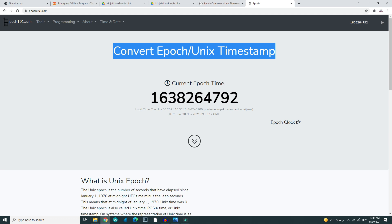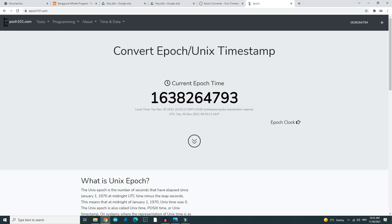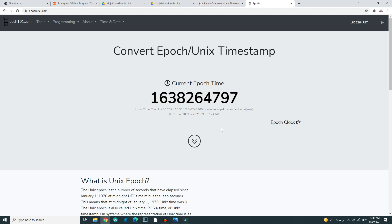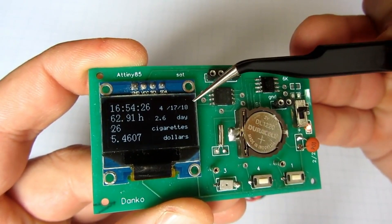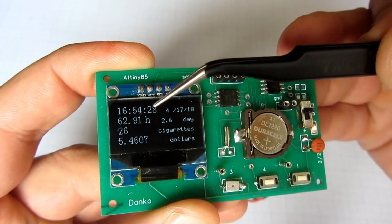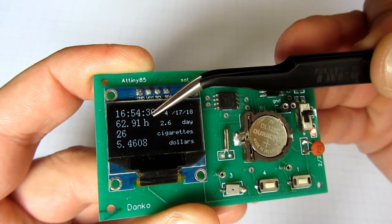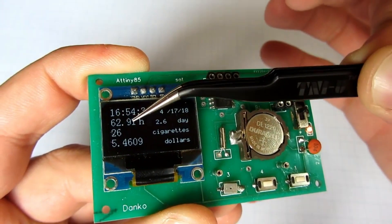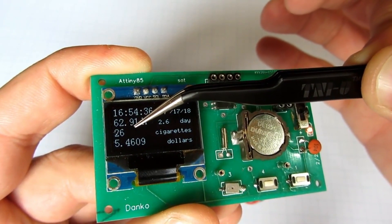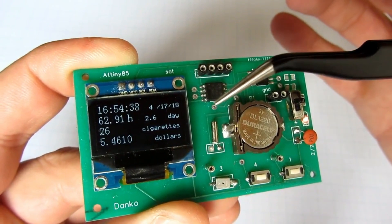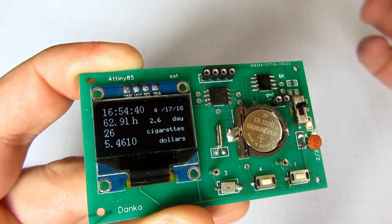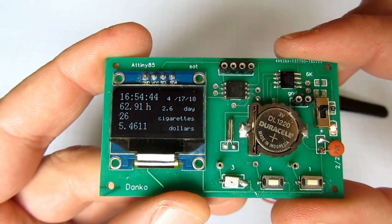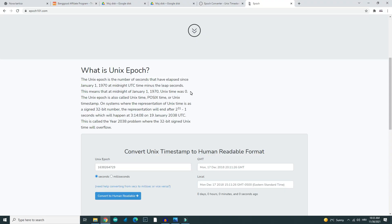You can use the same principle to make a birthday counter or a wedding counter. A couple of years ago I was quitting smoking and I made a project that showed me the time since my last cigarette, and of course the money I saved. I'm glad to tell you that I still don't smoke.